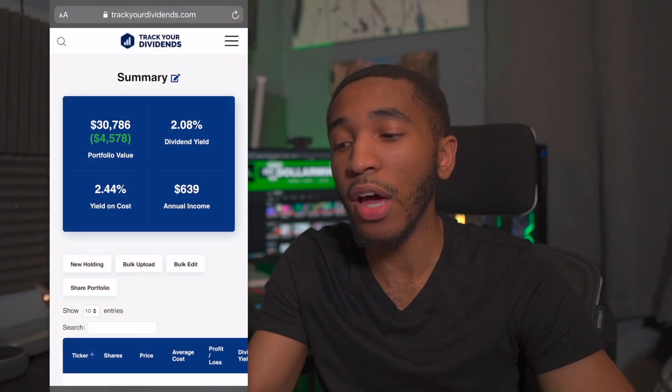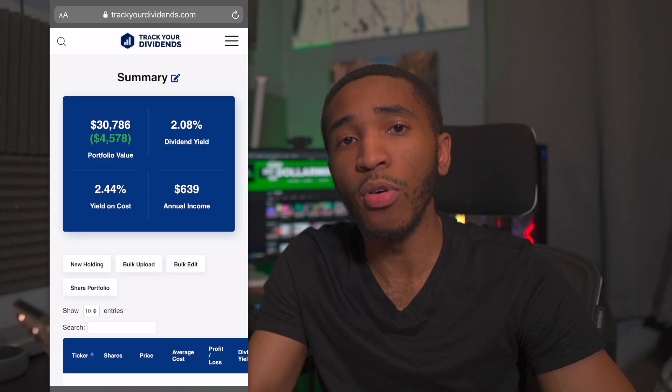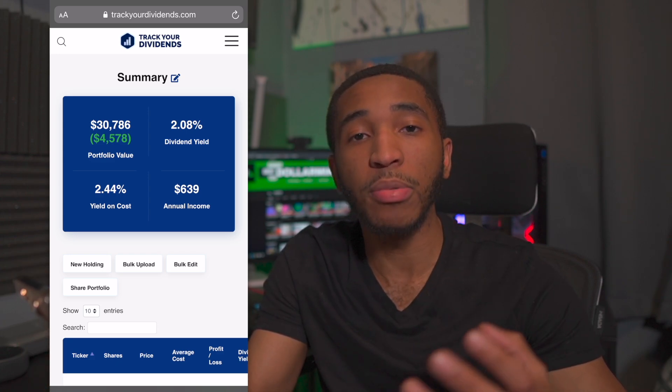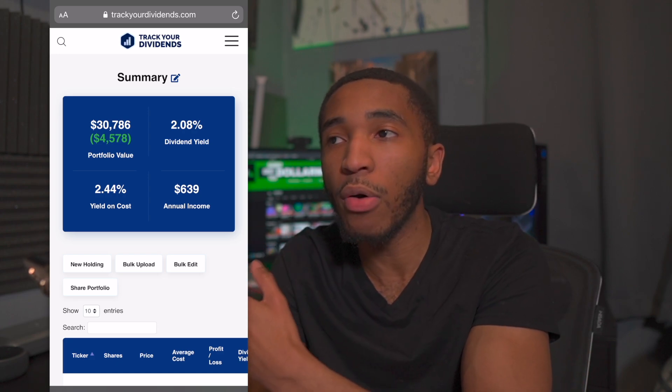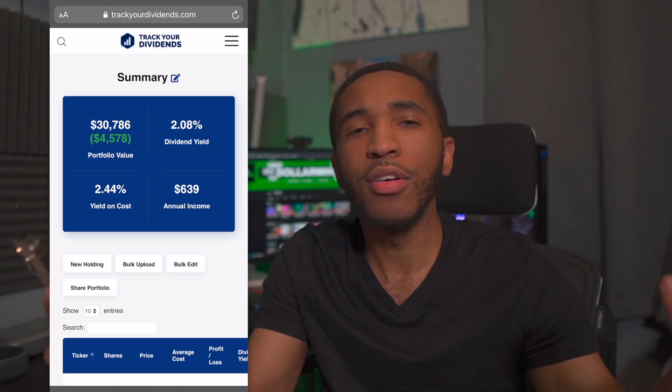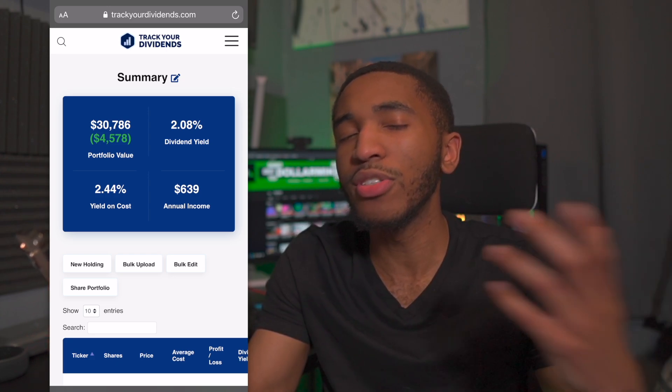Currently my estimated annual income from dividends alone, as of today, is $639 every single year — basically over $50 every single month. Free money just for simply buying stocks I was going to buy anyway, investing in companies I want to be invested in that have the potential to grow, on top of earning these dividends. I can take the money out and use it as profits for whatever I want. DRIP is 100% turned on on all of my portfolios, so all of that $639 gets reinvested back into every single stock I received a dividend from.